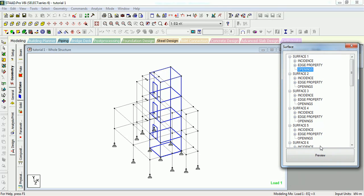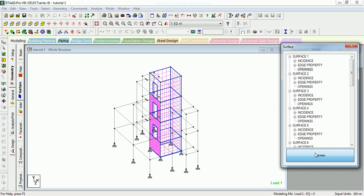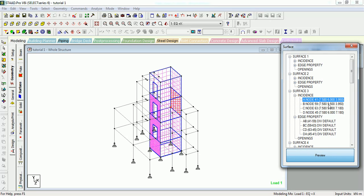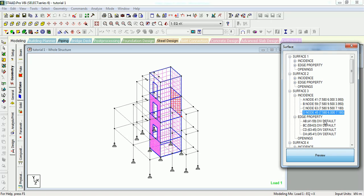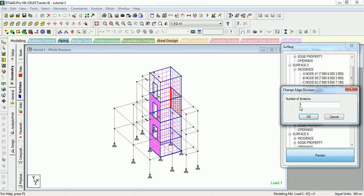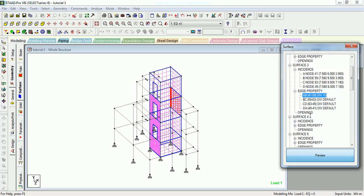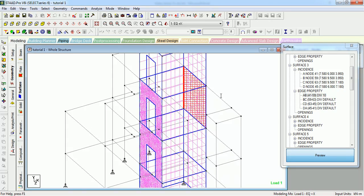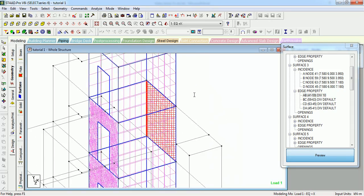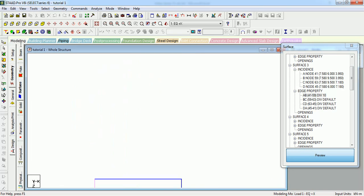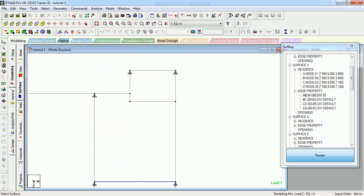You can check that out. This is the preview of surface 1, surface 2, surface 3. These are the property division default incidences. These are the four nodes which are creating the surface. This is division default. Default division is 5, you can make it to 10. Let's see the preview, let's see one of the planar surfaces and check how it looks like.